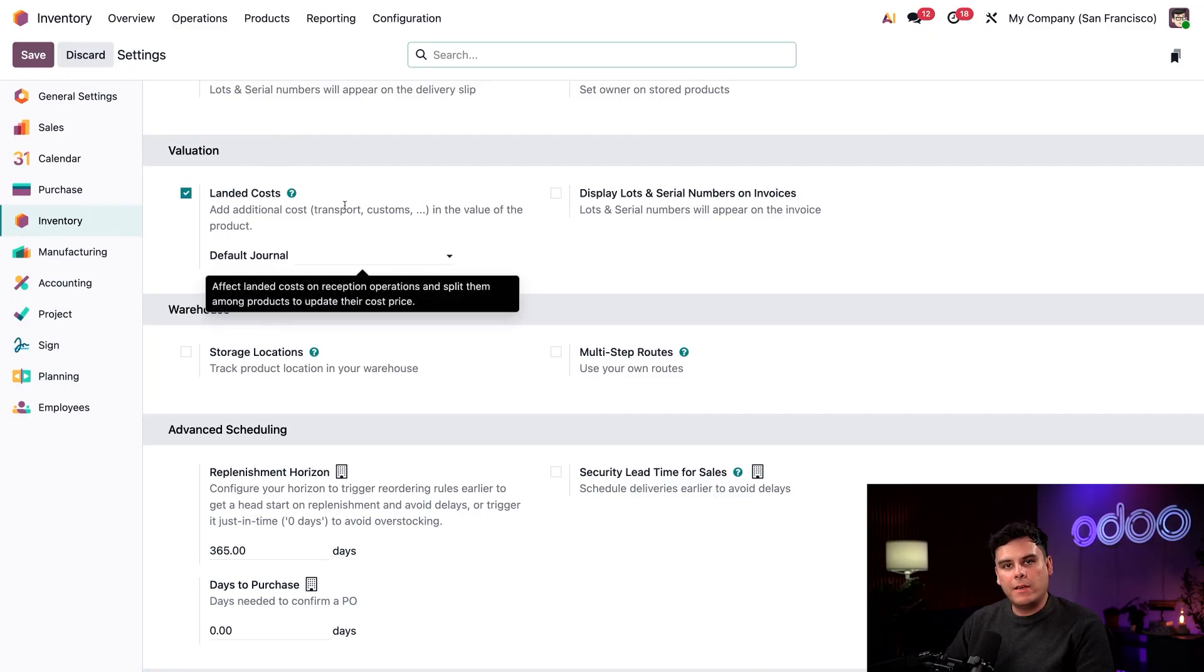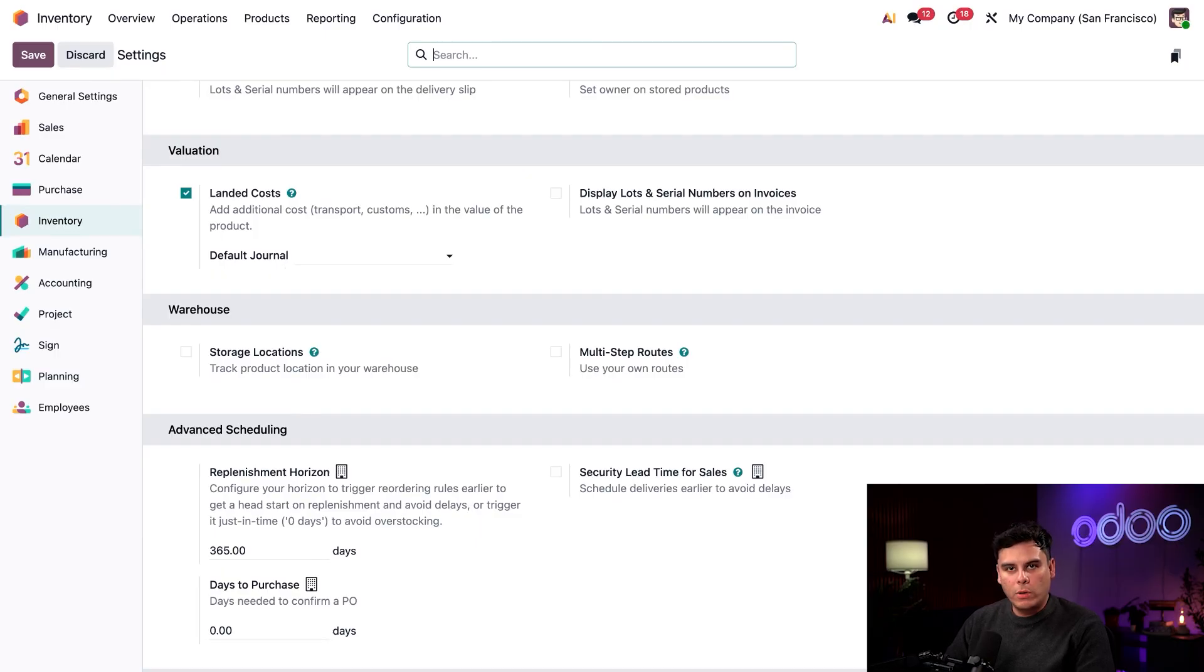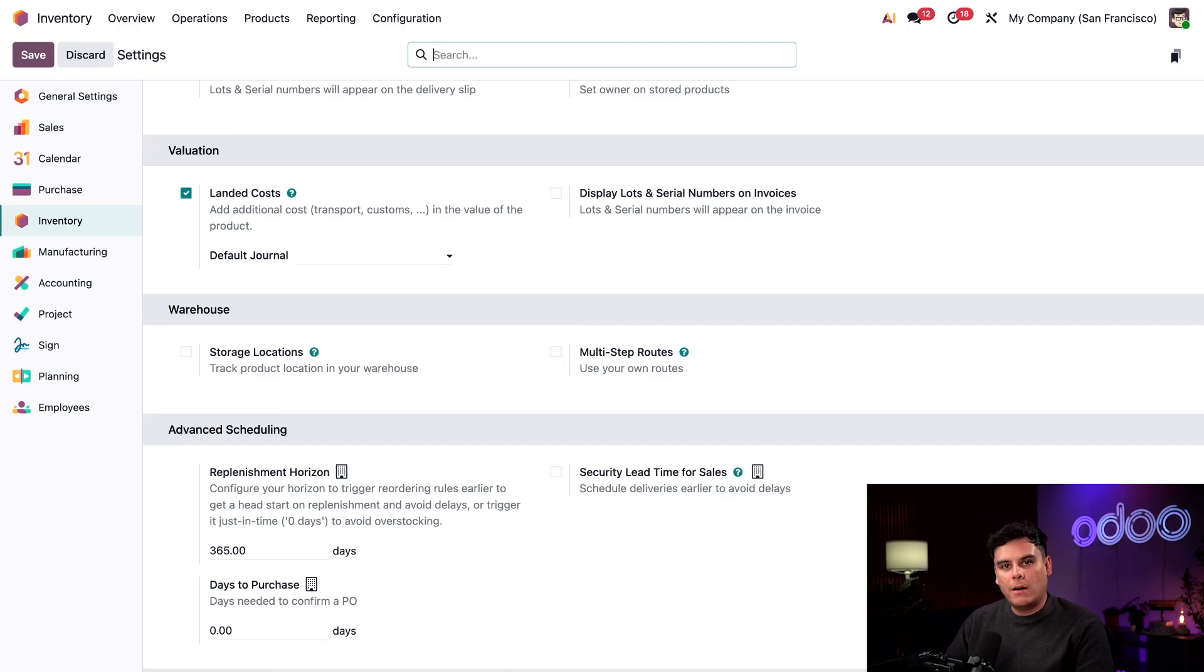So then after you save, there's also something that you can do. You can specify a default journal over here where landed costs should be recorded. By default, landed costs will end up as an inventory valuation. So if you want to record landed costs differently, be sure to set the default journal here and I can't emphasize that enough.